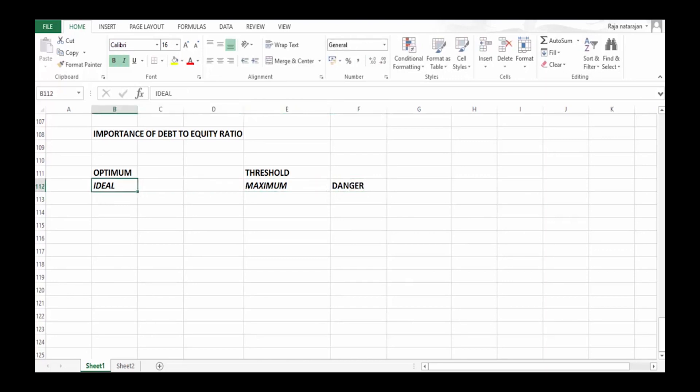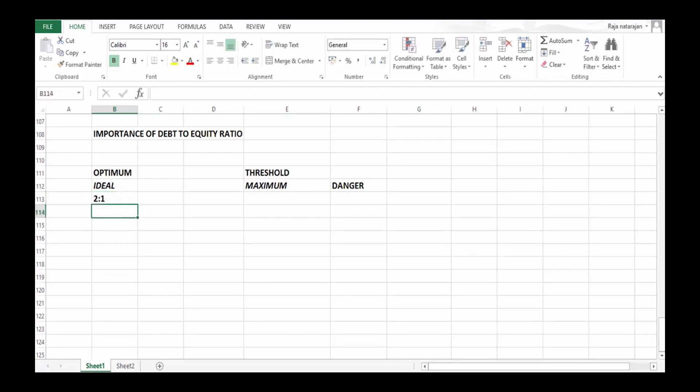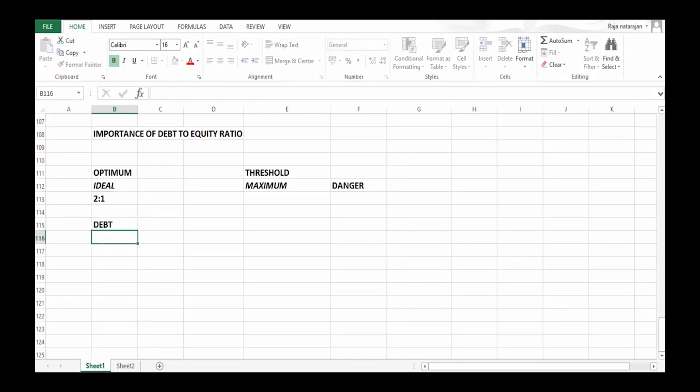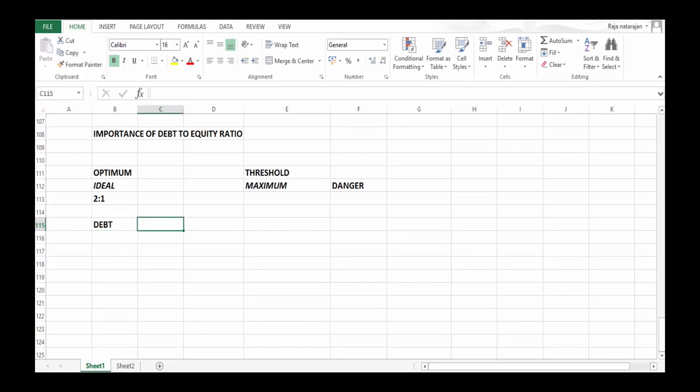What is the ideal ratio? The ideal ratio is 2:1. What does that mean? When I say the ratio is 2:1, it means my debt is actually two-thirds of total funds and equity is one-third of total funds.